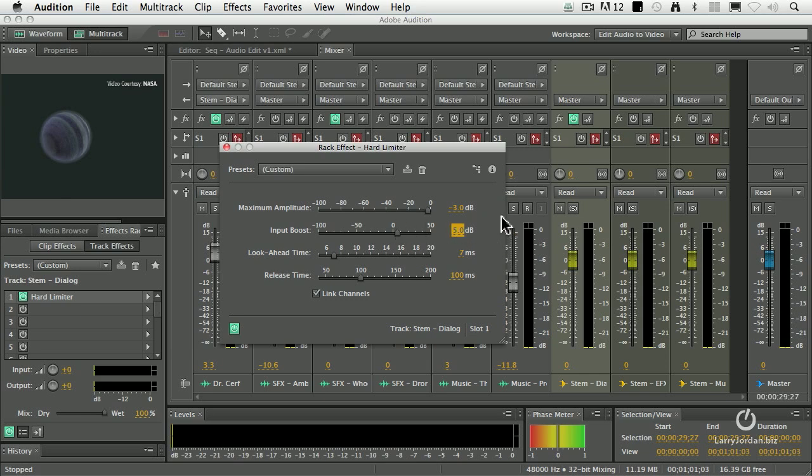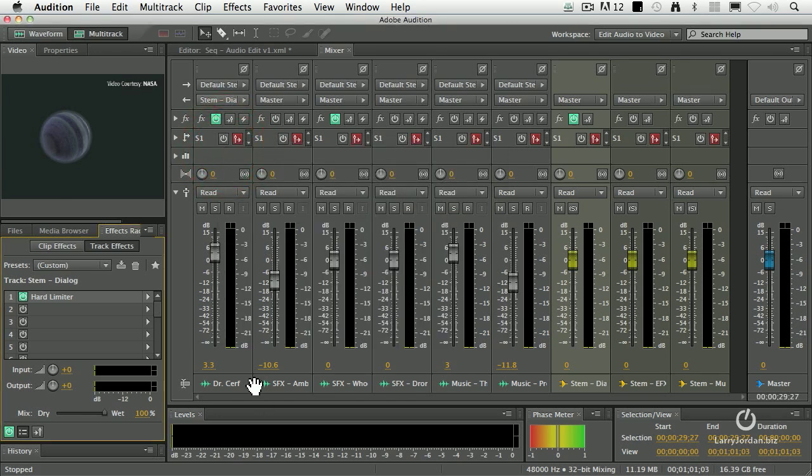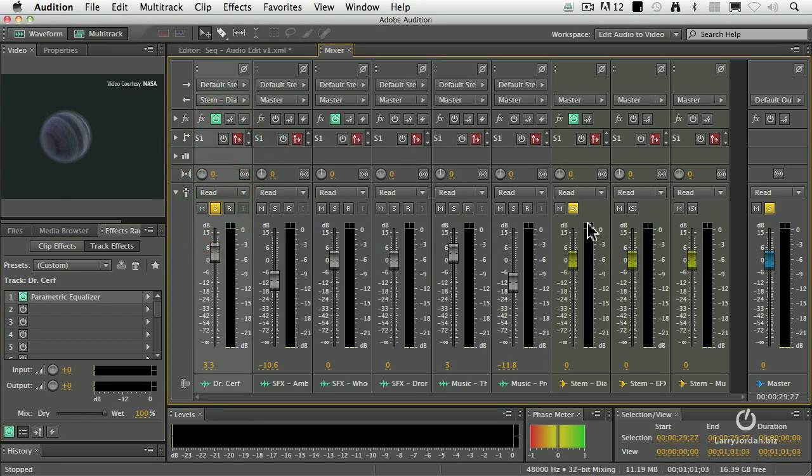When I'm using the hard limiter, I'm either limiting to negative 3 or to negative 4.5, and I'm generally limiting to negative 3 inside Audition. And the input boost is what I vary. If the audio that you're working with is very soft, you're going to increase this number. If the audio you're working with is loud, you're going to make the number softer. So let's just solo Dr. Cerf and listen to it.